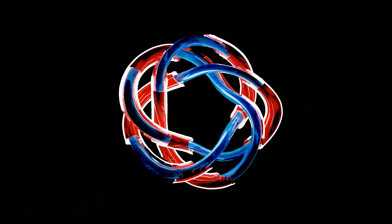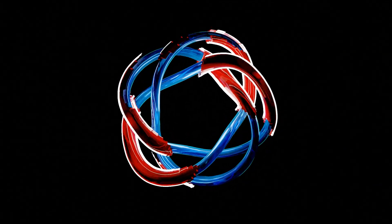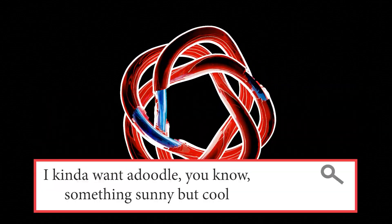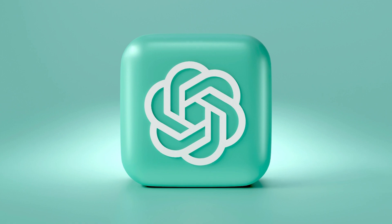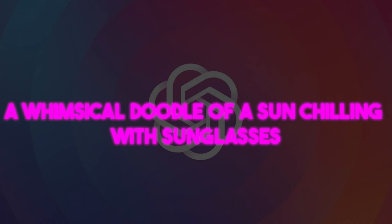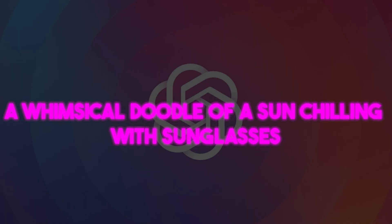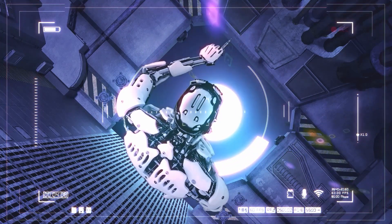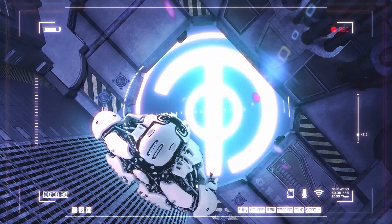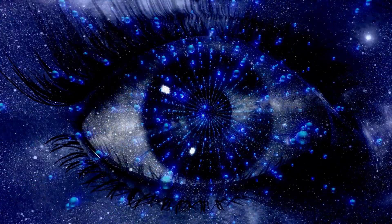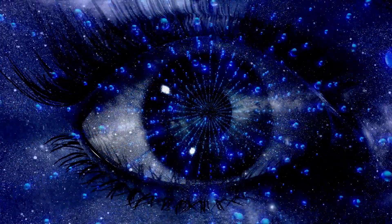Imagine having a convo where you tell ChatGPT, I kinda wanna doodle something sunny but cool. And then bam, ChatGPT translates it to a whimsical doodle of a sun chilling with sunglasses. And before you know it, DALL-E 3 is showing you the most rad sun doodle you've ever seen. Basically, it's the dream team we never knew we needed, but now can't live without.